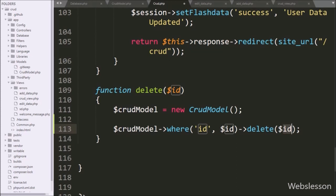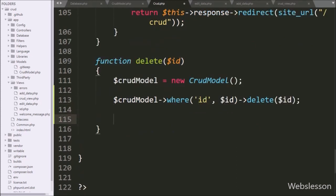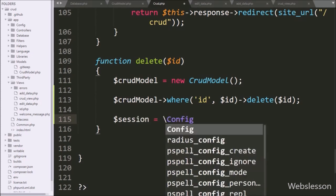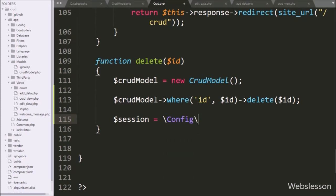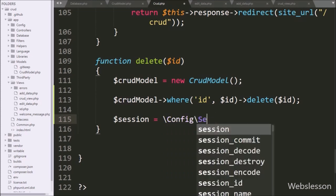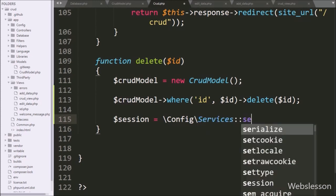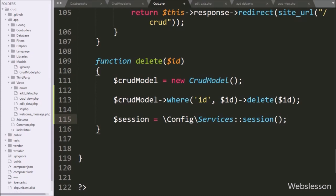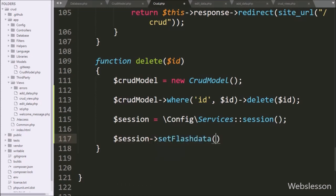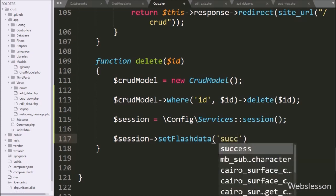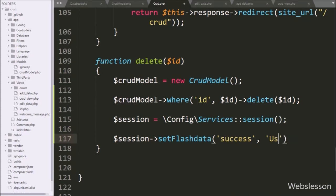After this, we want to display a success message on the web page. In CodeIgniter 4 framework, we will use a flash message which is stored in session. To initialize the session library, we write dollar session variable equal to the Config/Services class with the session method. Then to store the message in flash data, we write dollar session with the setFlashData method, passing two arguments: in the first argument the flash data name 'success', and in the second argument the message 'user data deleted'.